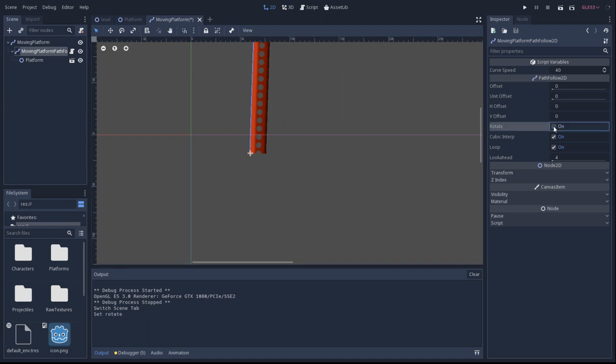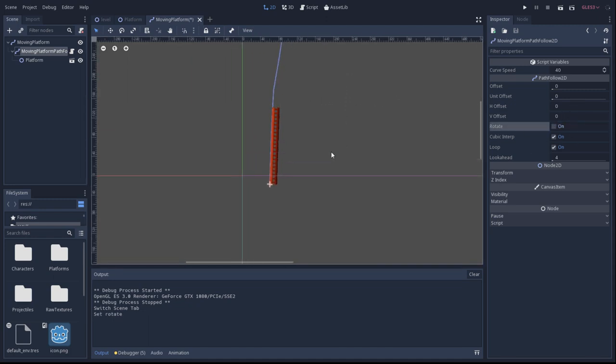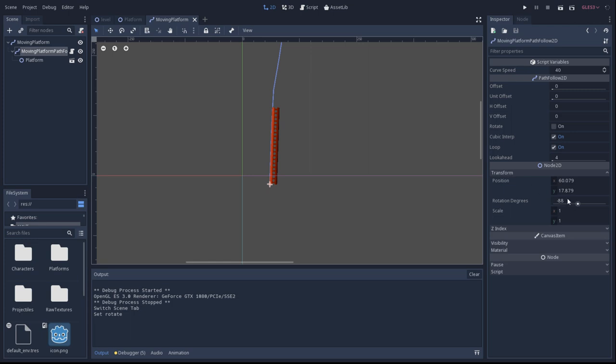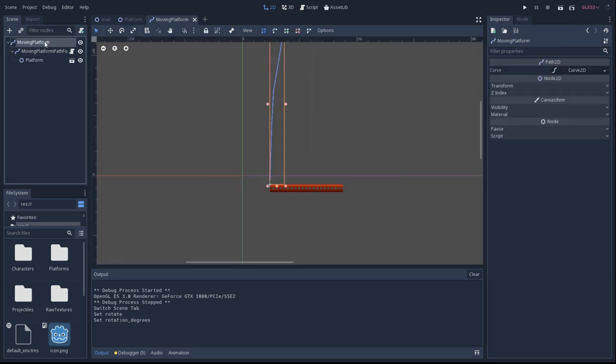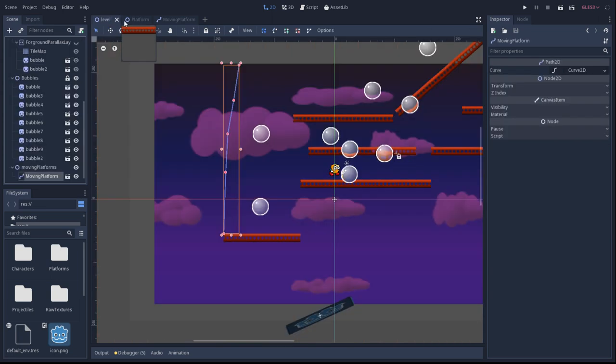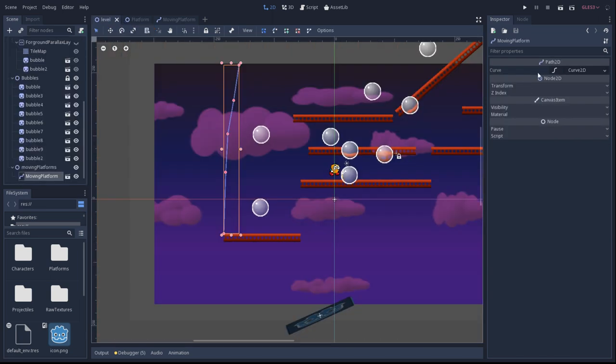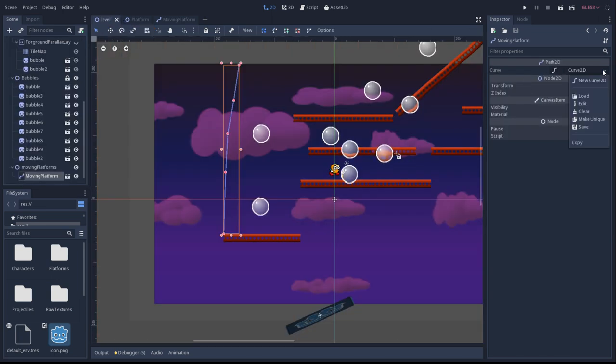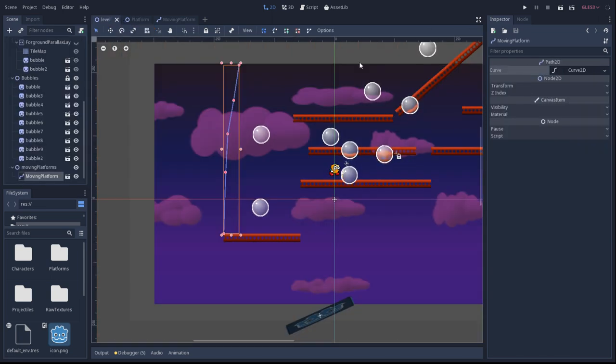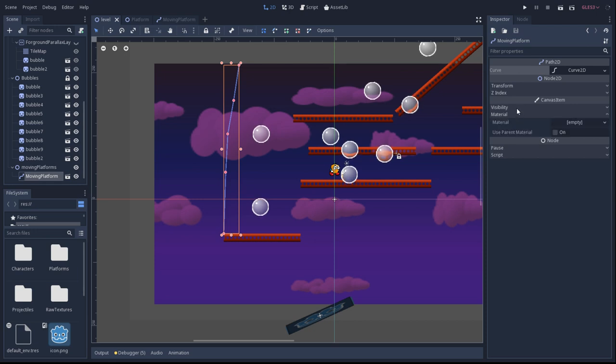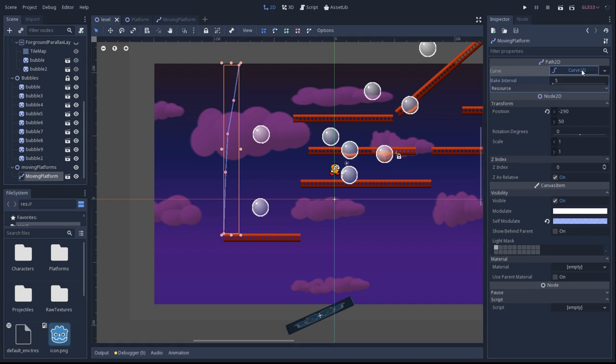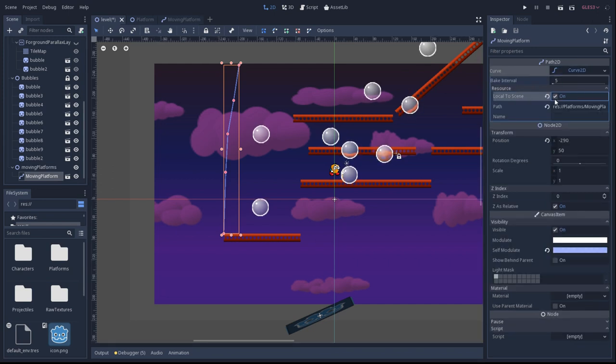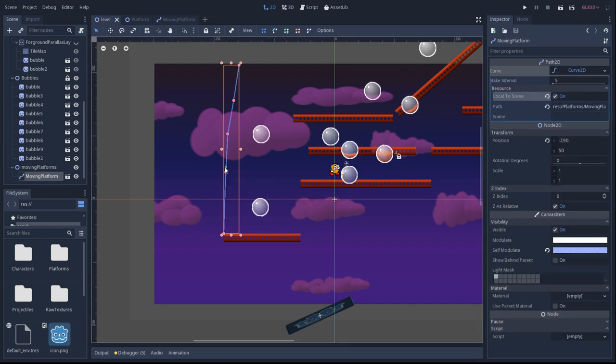Oops, I had rotate checked for the follow path 2D. So just make sure that's unchecked so it won't start rotating, unless you want our platform to rotate. Make sure you have your curve that you're creating as local to scene. This way when you edit the curve, it won't change every single curve for every platform that exists.